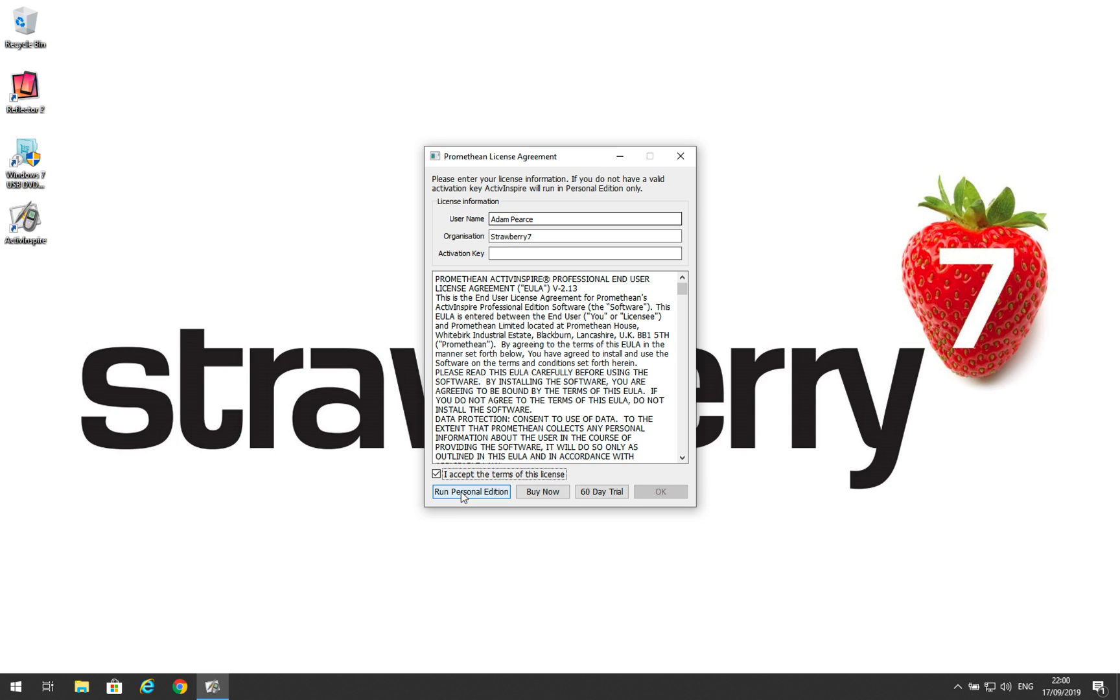If you do want to install the full edition, then that's fine. If you're one of our customers, if your school is supported by us, then please email support at strawberry7.com and request an activation key.